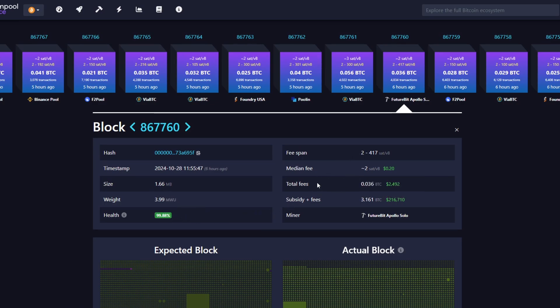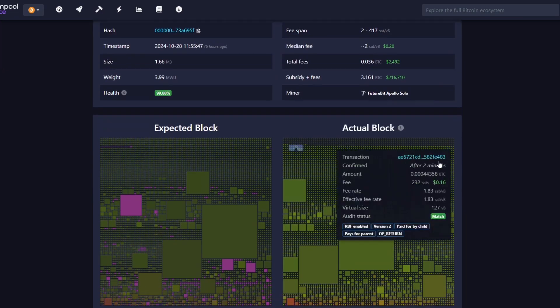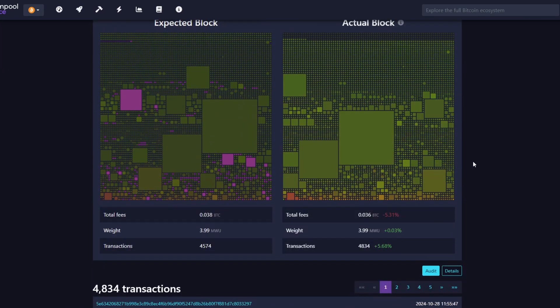Then the fees, the median fees, whatever. But the main thing is obviously the subsidy and that is what this miner actually mined, which is 3.161 Bitcoin, which is equal to around $216,000. This is all mined off of one miner and one node as well.